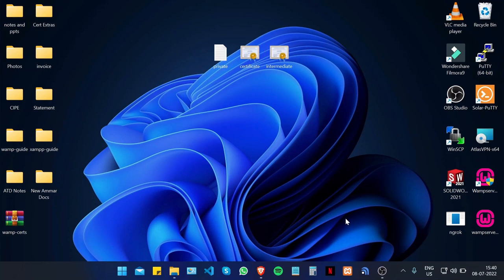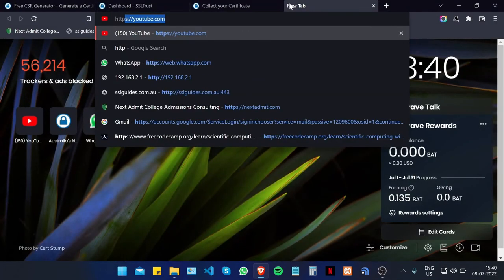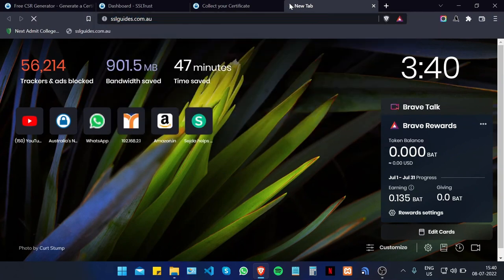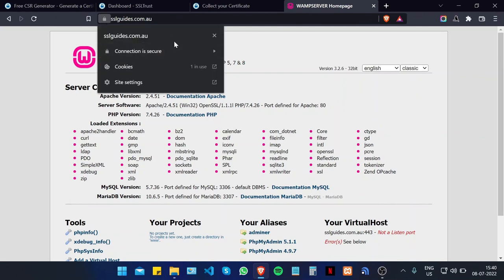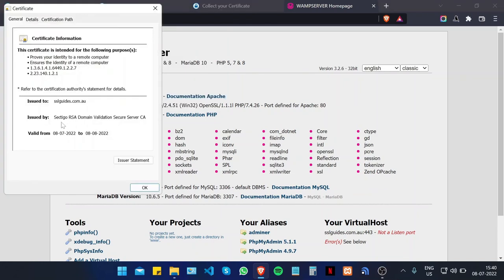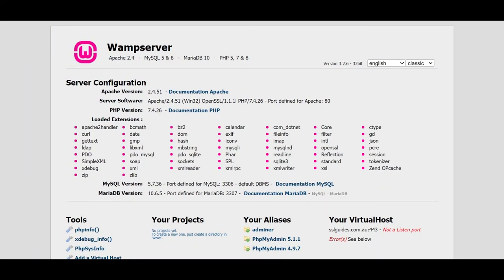Open the browser and type in https://yourdomain.com, and as you can see we have now successfully installed an SSL certificate on our web server — our connection to the site is now secure. The certificate is issued by Sectigo and everything looks good. There is a written guide in the description of this video to help you along. If you liked this video give it a thumbs up, and if you have any questions please put them in the comments below.